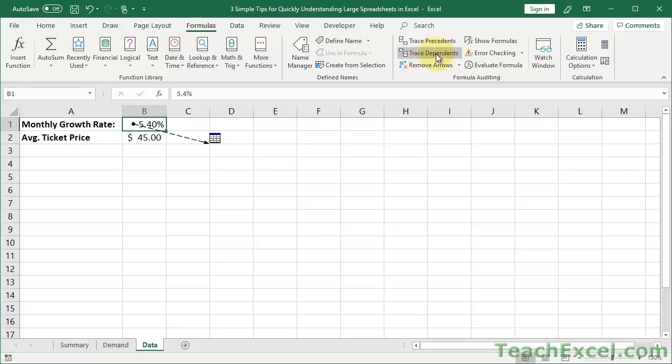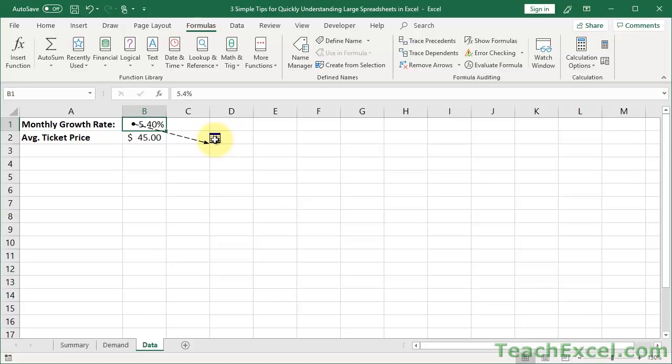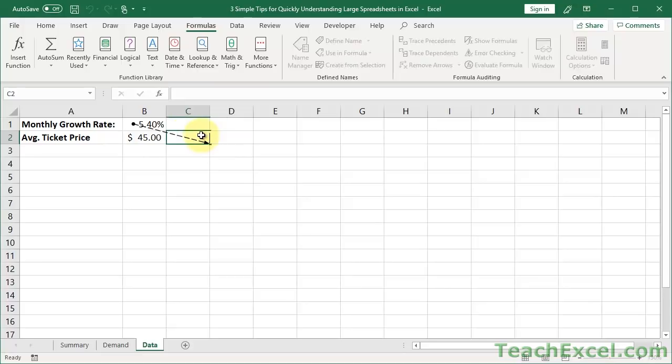But here we want to see what this is used in. So we do Trace Dependents. So I click that, and we get this lovely little thing. I'll show you in a moment what it looks like if it's on your own worksheet. It's a blue arrow. Very easy to see where it goes to. But if it applies to another worksheet, you're going to see something like this, a dotted line and a little worksheet icon.